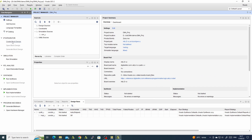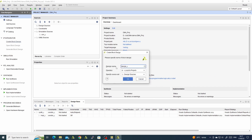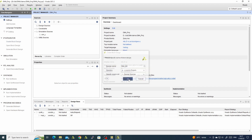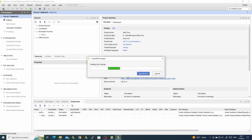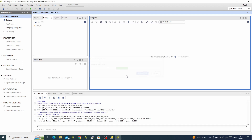Next, we will start our block design. We will call it DMA block design and leave it local to the project. And we have our block design.